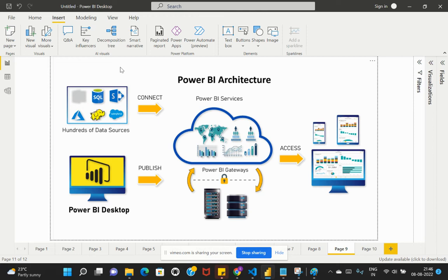Power BI gateways act as an interface to get data from the on-premises data source and update it within your reports on Power BI service. There are two types of Power BI gateways. By default, you have a personal gateway that you install and configure for your own purpose. For enterprise-wide usage, your Power BI admin or ops team would configure an enterprise gateway consumable within the organization. Making use of Power BI gateways allows you to refresh data located on your on-premises network to your cloud environment, helping ensure your reports are always up to date and available to your end customers.